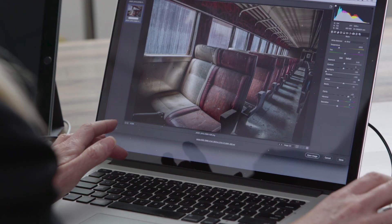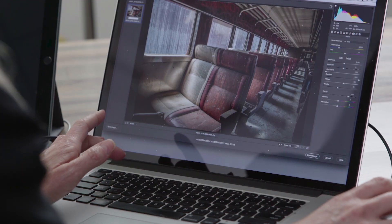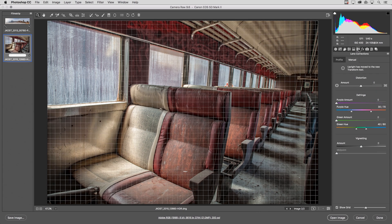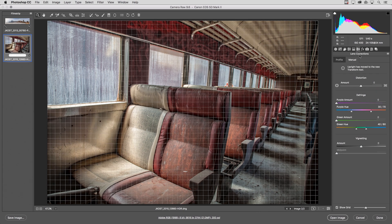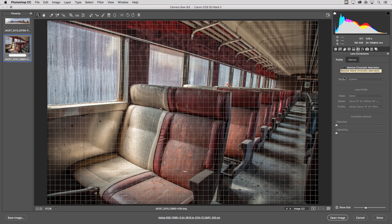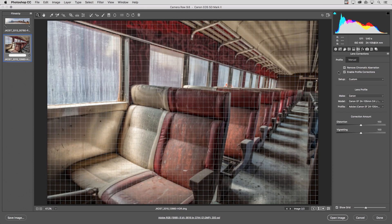Now before we apply the Guided Upright, we want to make sure that we visit the Lens Correction panel and under Profile we want to enable both the Remove Chromatic Aberration as well as the Enable Profile Corrections.